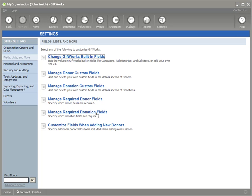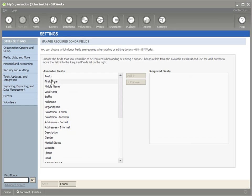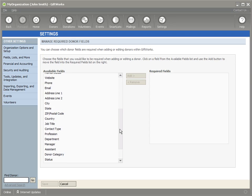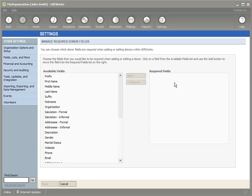Let's go ahead and set up some required fields for our donors. So I'm going to click on Manage Required Donor Fields, and on the left-hand side, I'm going to see a list of available fields that I can require. And on the right-hand side, I'm going to see the fields that I've selected that need to be entered when you're adding or editing donors inside of GiftWorks.